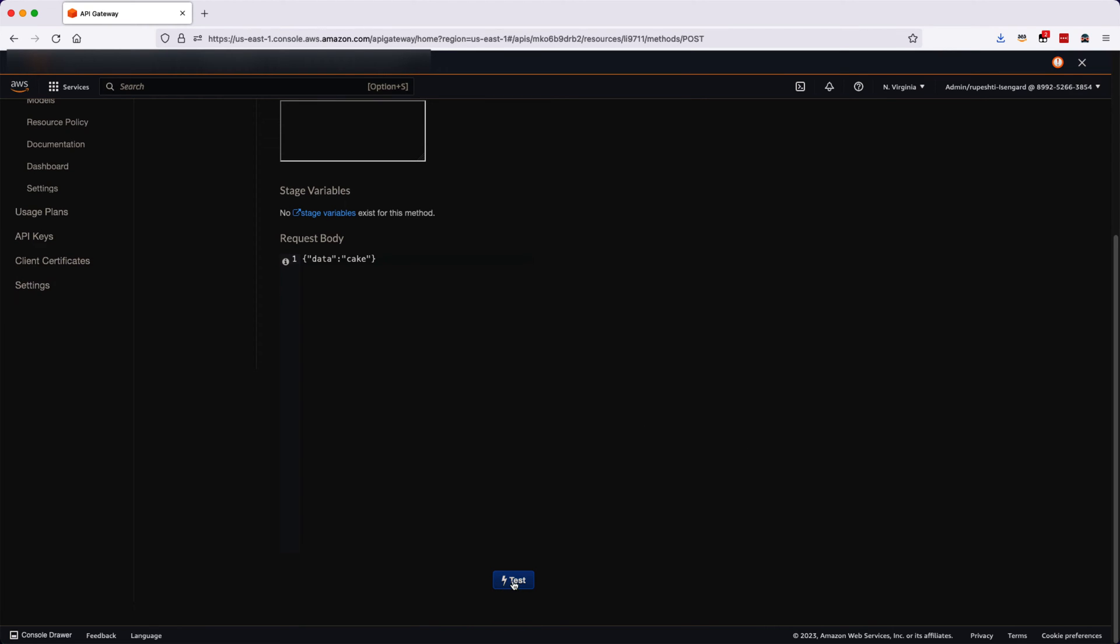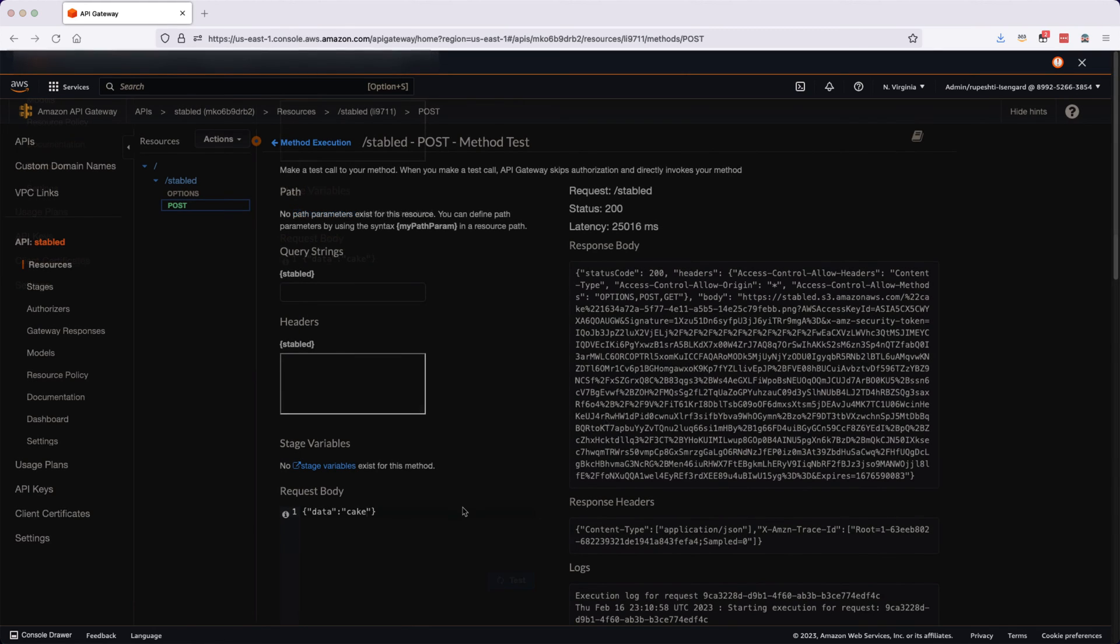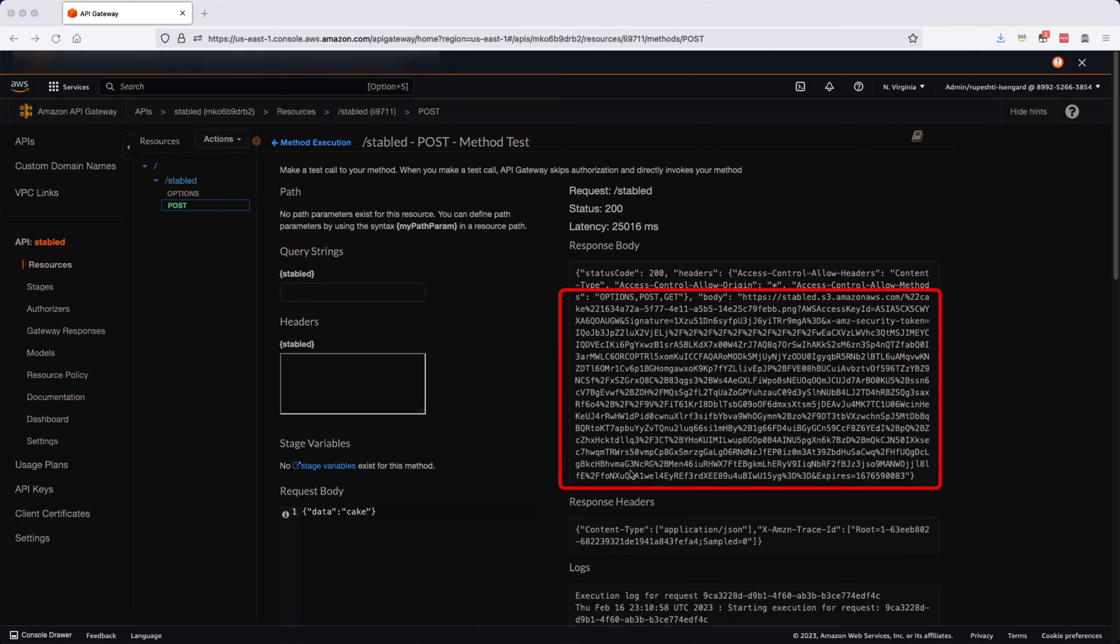Our goal is to receive the image out of SageMaker where we will get the CAKE image. You can see the response here, it successfully came and in the response body, you can see the entire signed URL from where you can download the CAKE image.